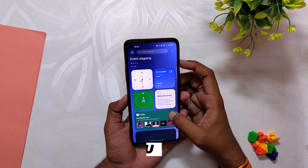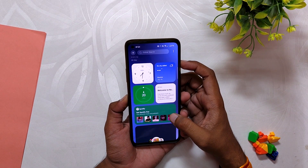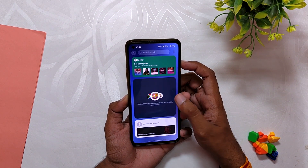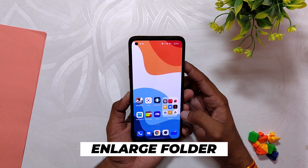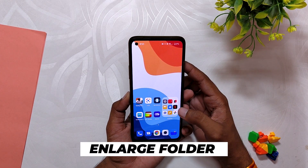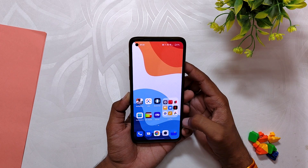We also have a redesigned shelf menu with support for new widgets and global search. The global search feature only works in the shelf menu and doesn't work in the app drawer.